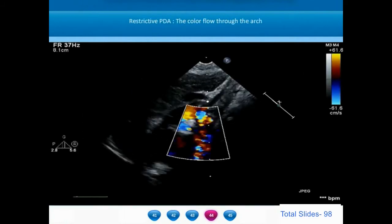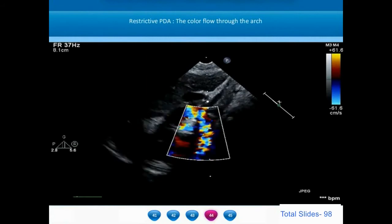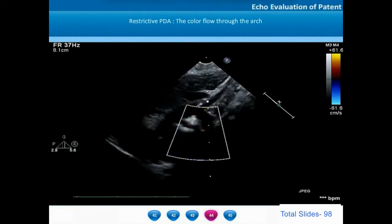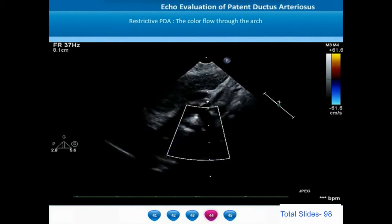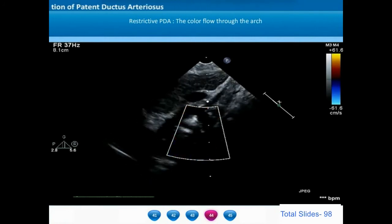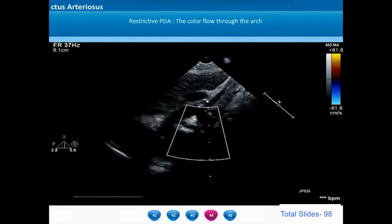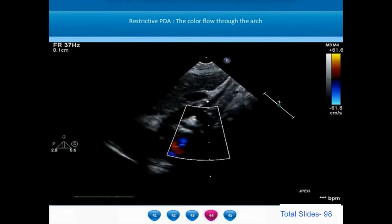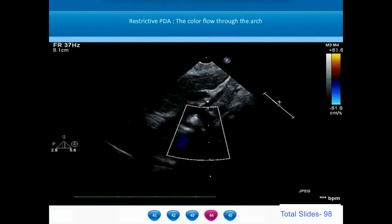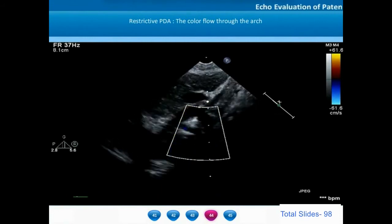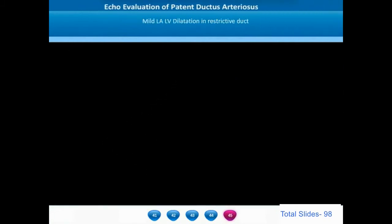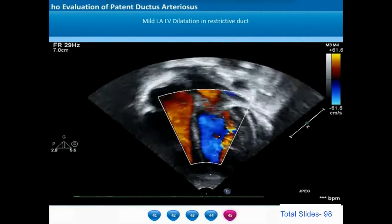From the suprasternal view, visualizing the entire long axis of the aortic arch, we see the ascending aorta, arch, descending aorta, and arch branches. We notice that the flows in the proximal descending thoracic aorta are normal with no diastolic flow reversal. Lack of diastolic flow reversal is a feature of a restrictive small PDA. If the PDA is larger, there will be diastolic flow reversal in the descending thoracic aorta back into the ductus.